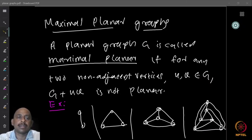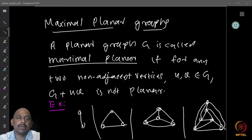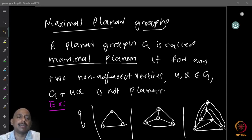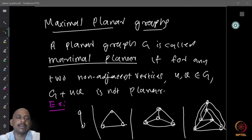We now look at what are called maximal planar graphs. A planar graph is given. One question you can ask is: can I add any more edges to this graph — any edges between non-adjacent vertices — so that the graph remains planar? If I can do that, then the graph is not maximal; I can still add more edges. If that is not possible, then we say the graph is maximal planar.